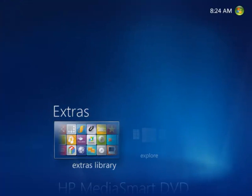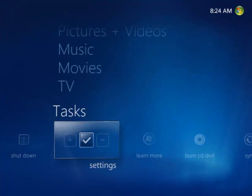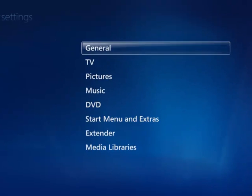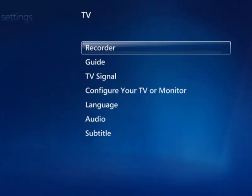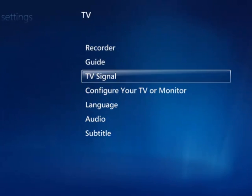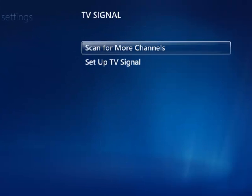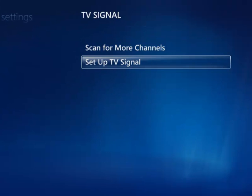Okay. To set up the signal, you've got to go down to tasks, settings, TV, TV signal, and set up TV signal.